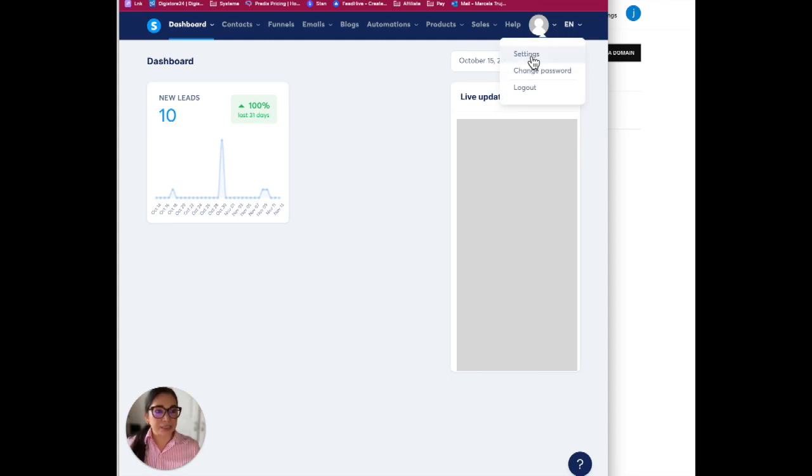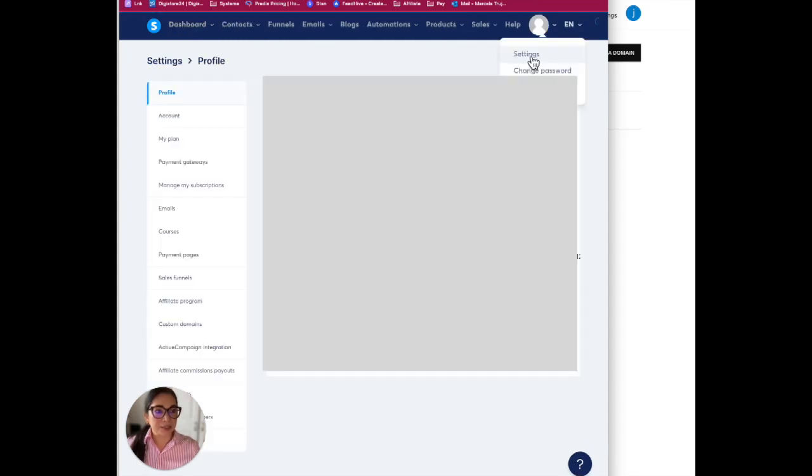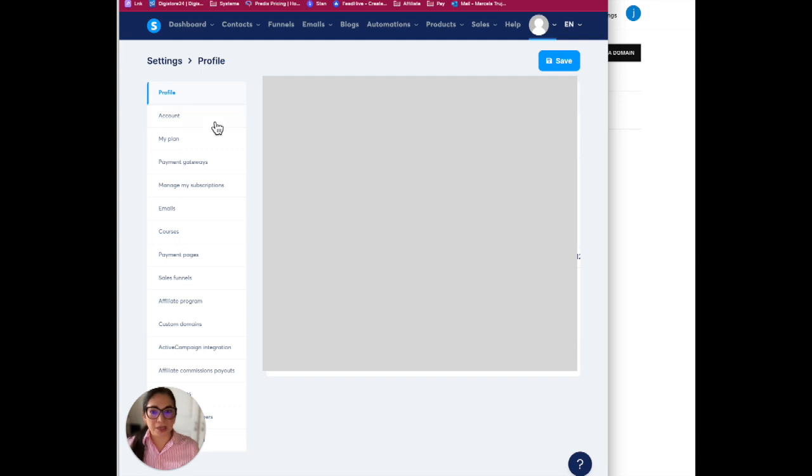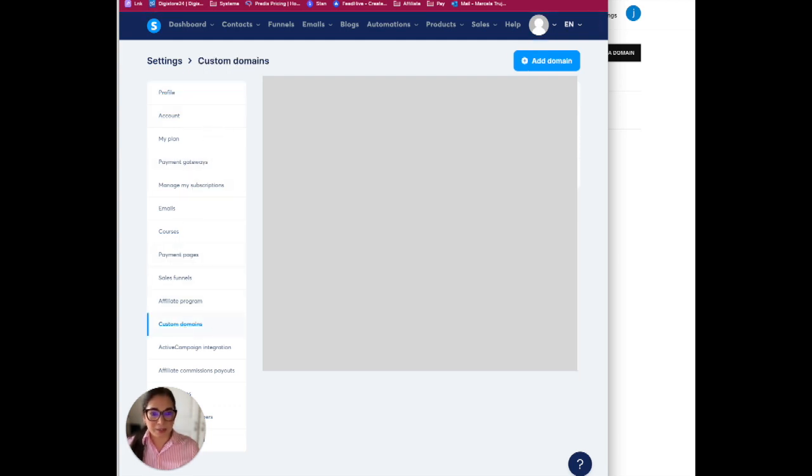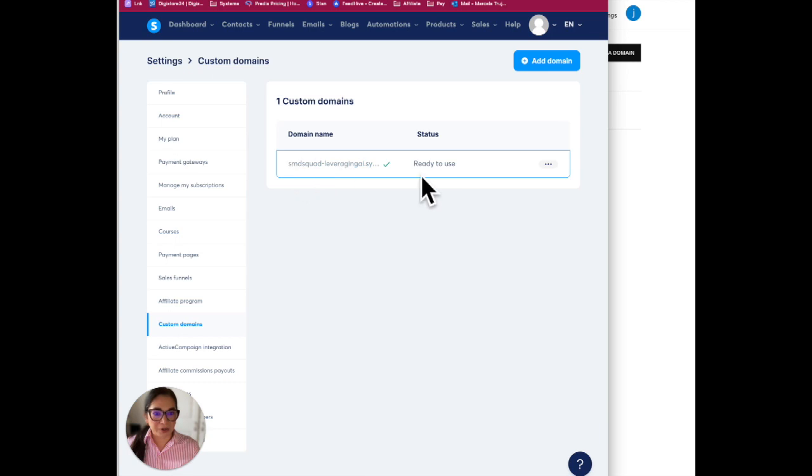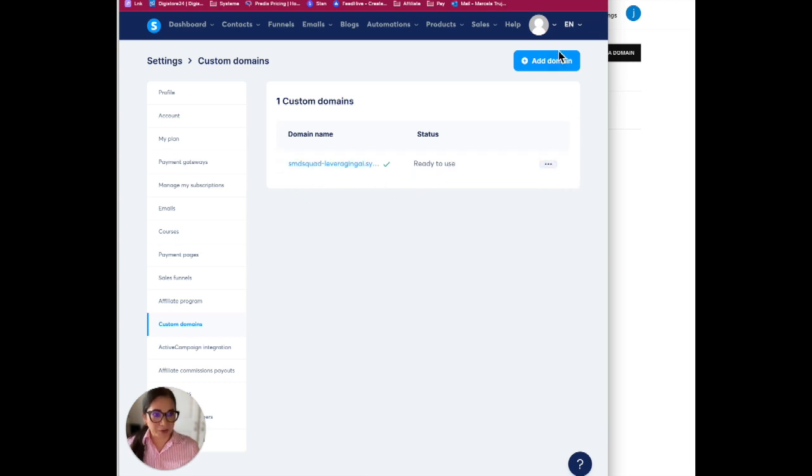In order to change the settings on Systeme's DNS, you have to go to settings and then go to custom domains. Right here, your custom domain, that is where you're going to do everything. You're going to go ahead and add a domain.